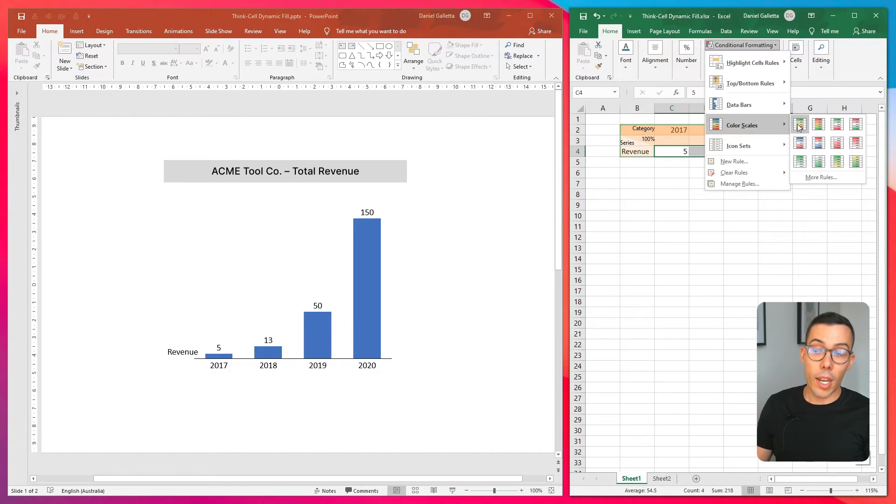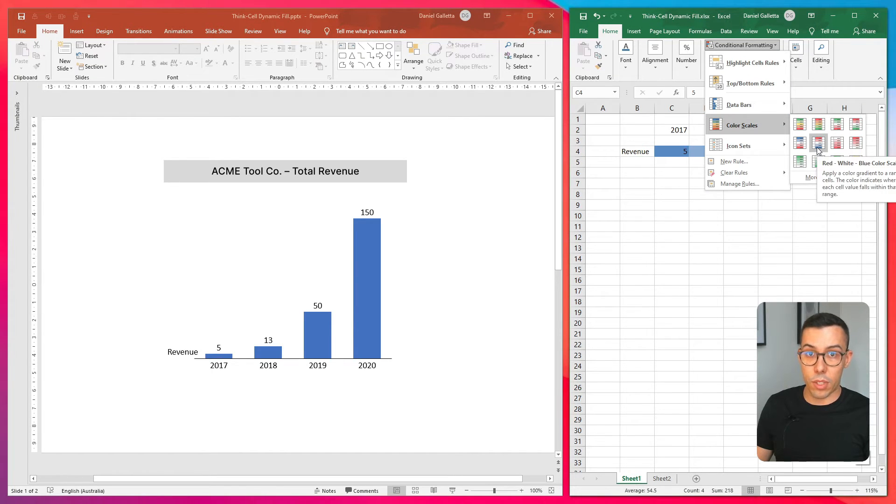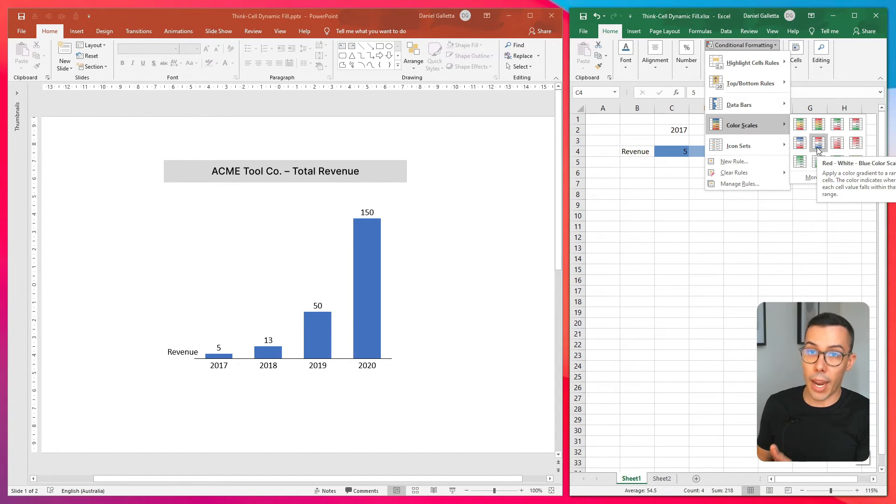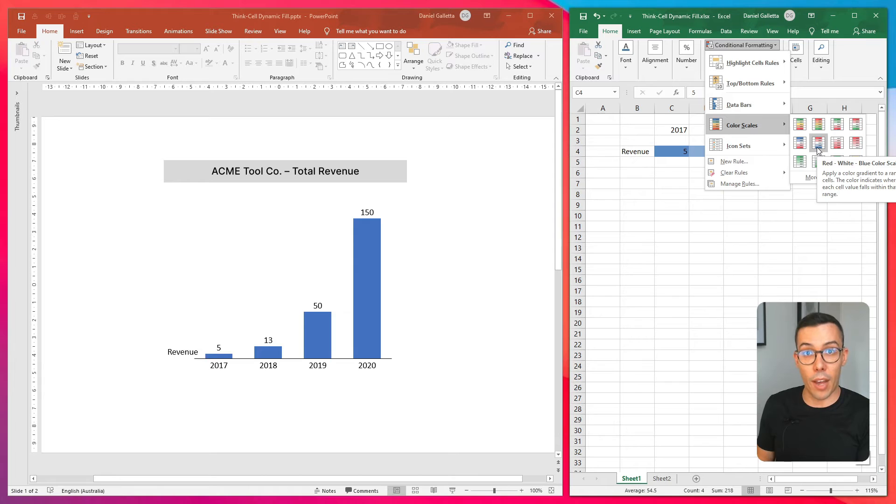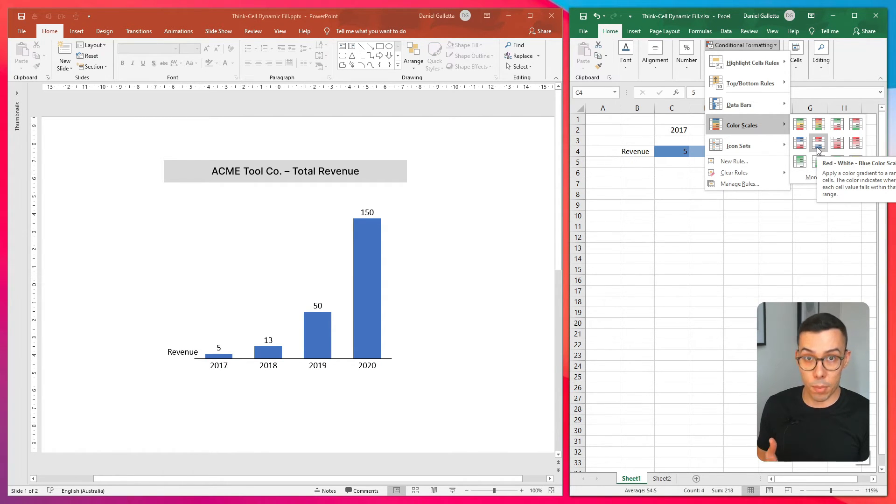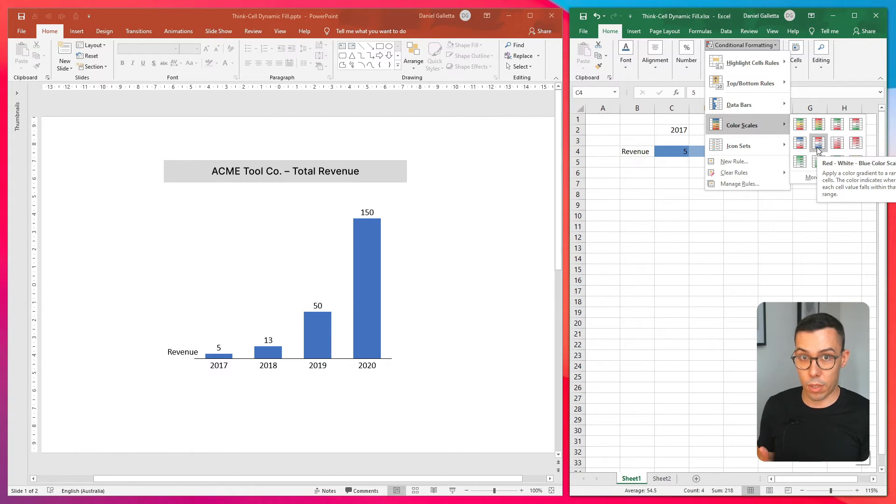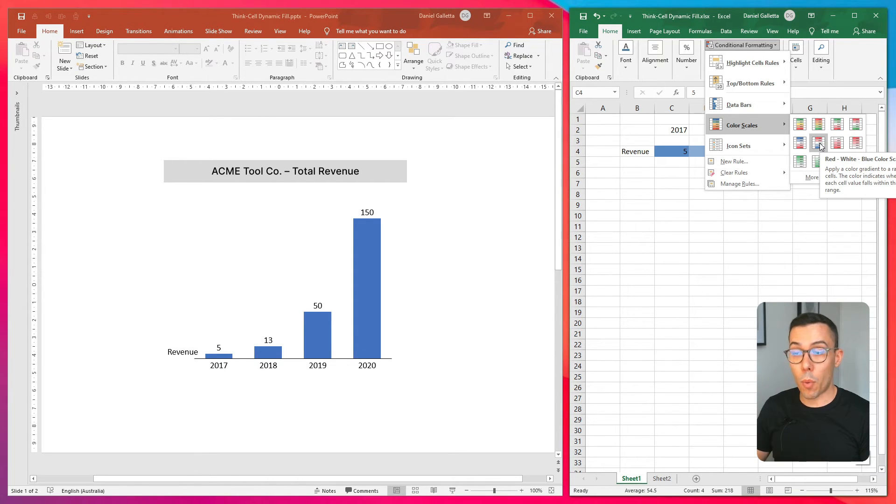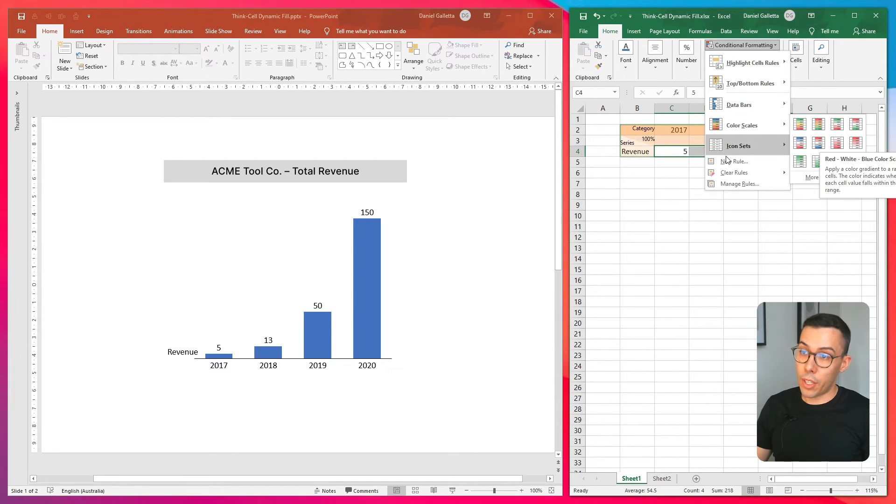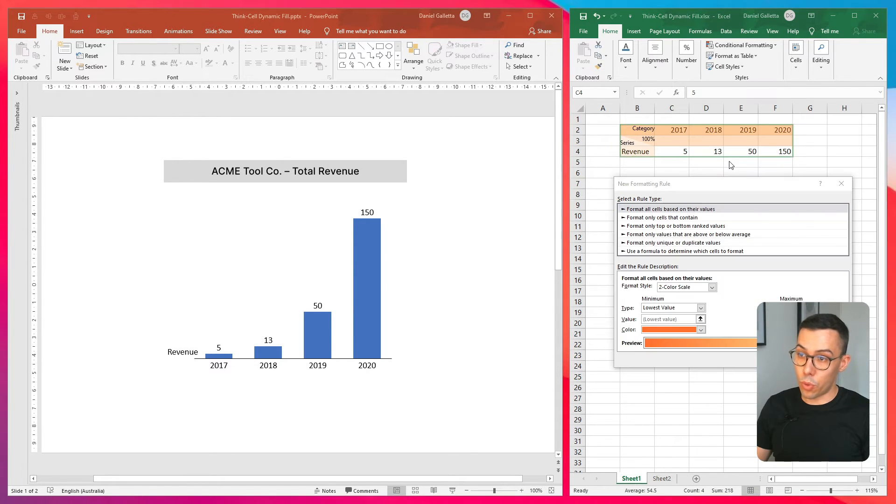Now you can't use something like color scales. And the reason is ThinkCell doesn't work with any conditional formatting that either references another cell or is calculated dynamically across multiple cells. So we can't use color scales, but what we can use are rules. So if you click on new rule, you'll see this pop up.